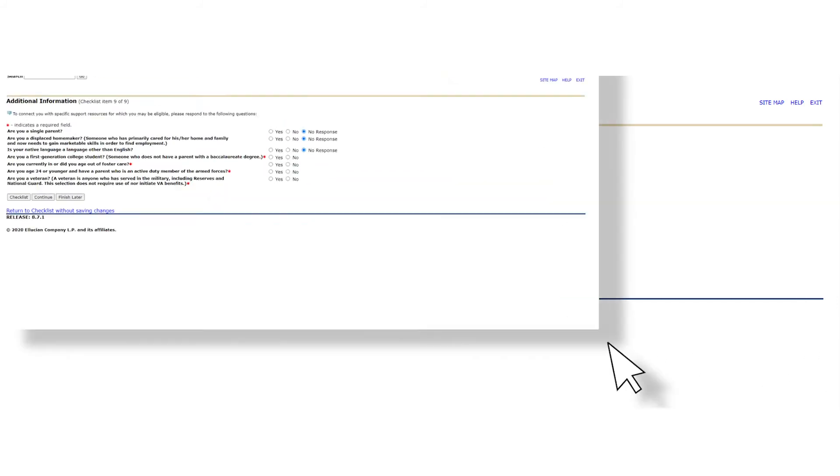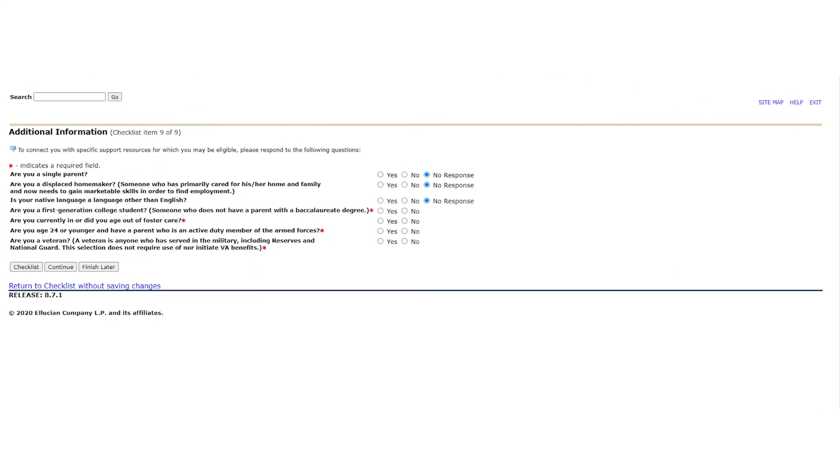You are officially on the very last page of your application, the additional information page. Please take a moment to read each of the questions and answer each one to the best of your ability. Once you are done, select continue once more.